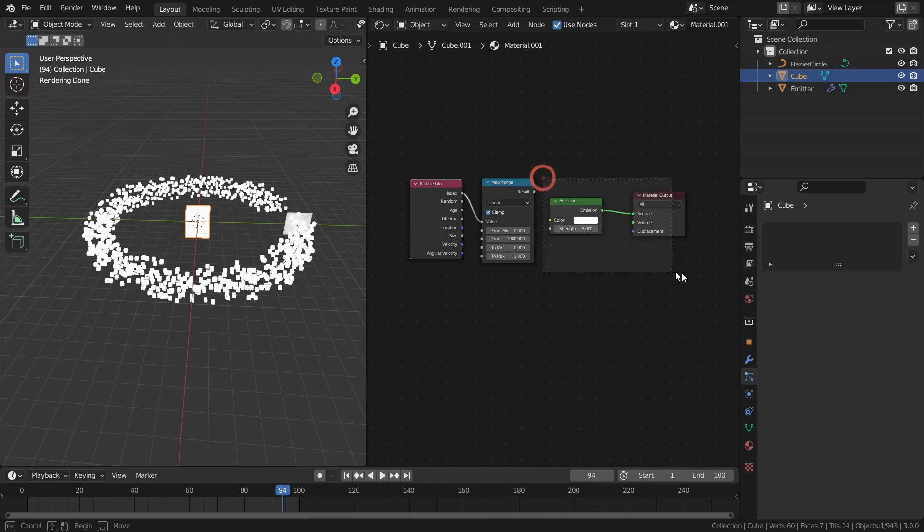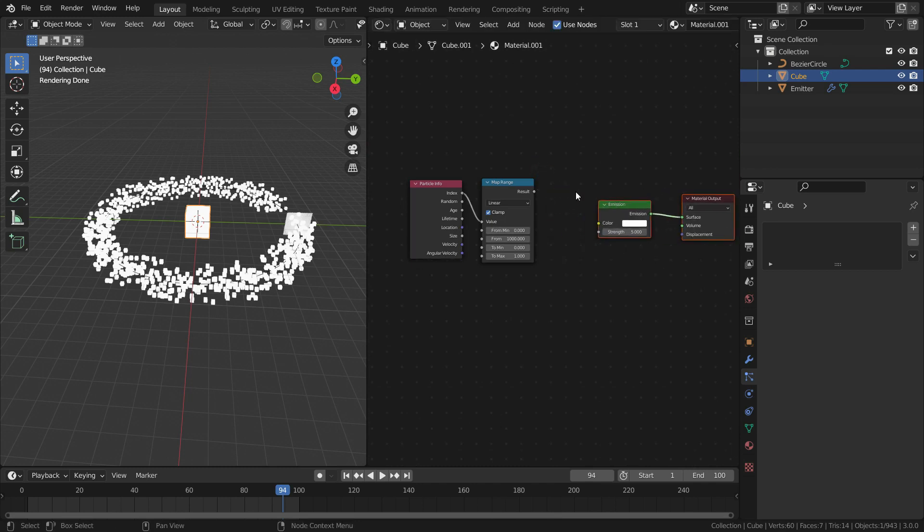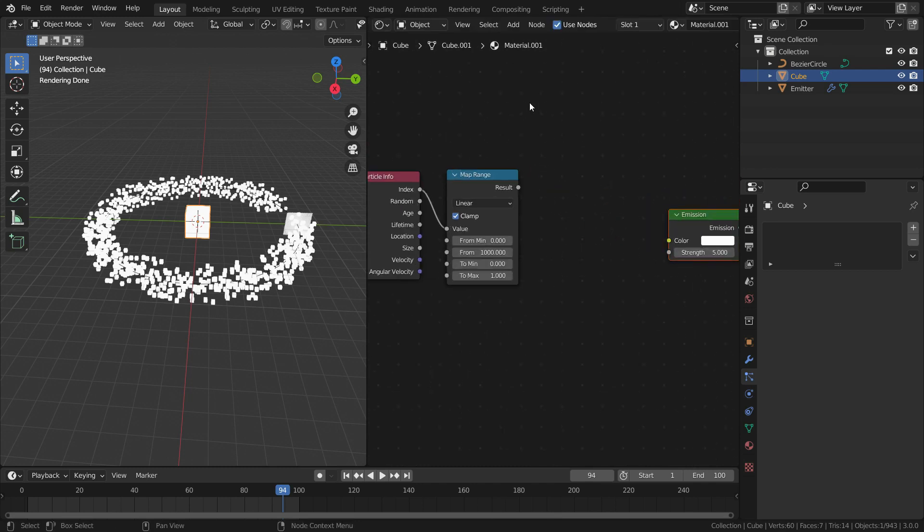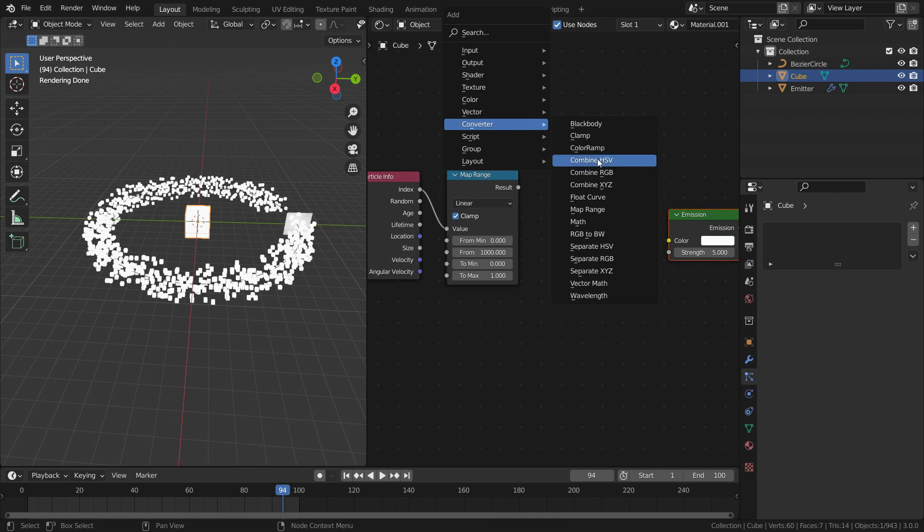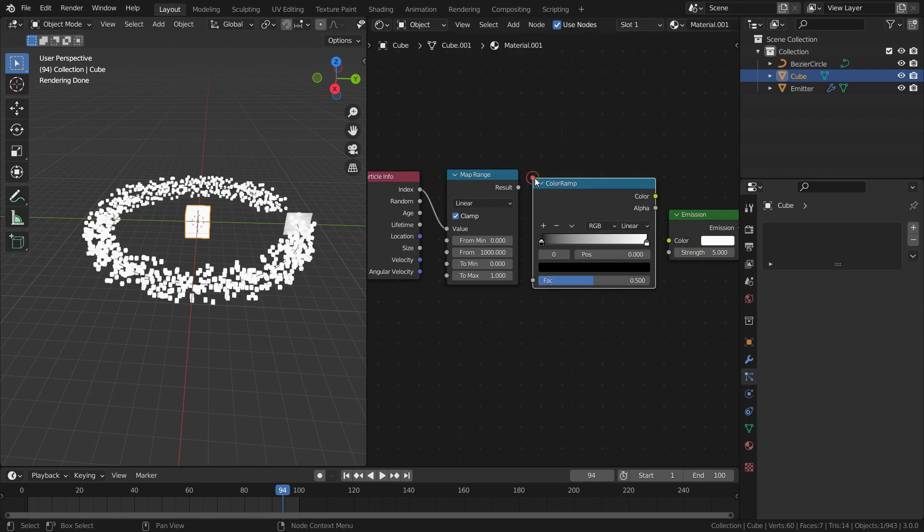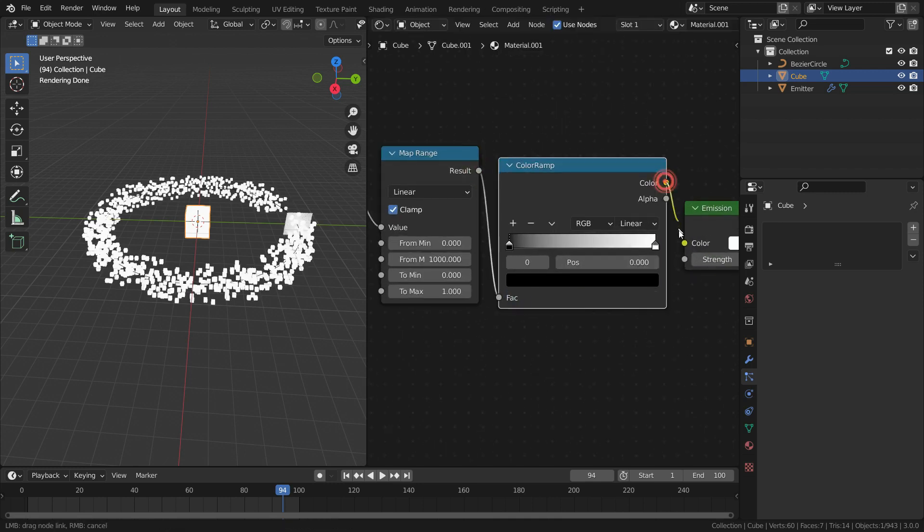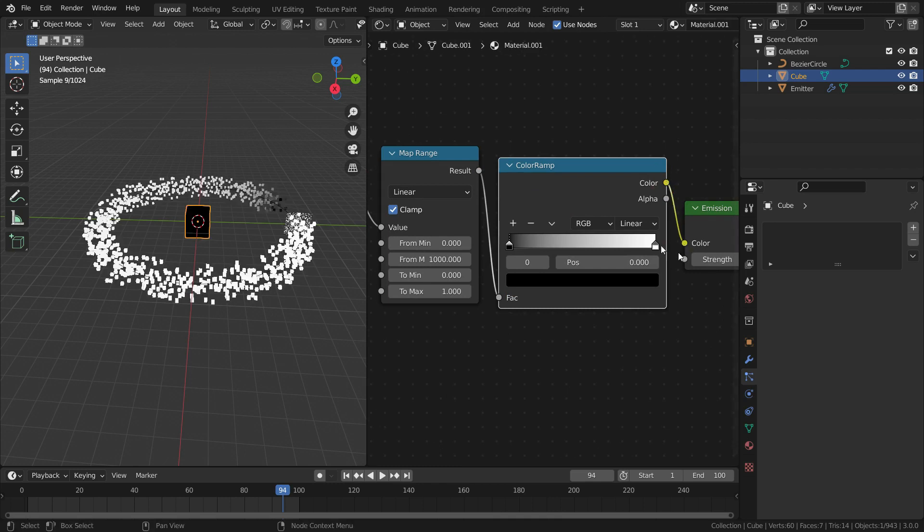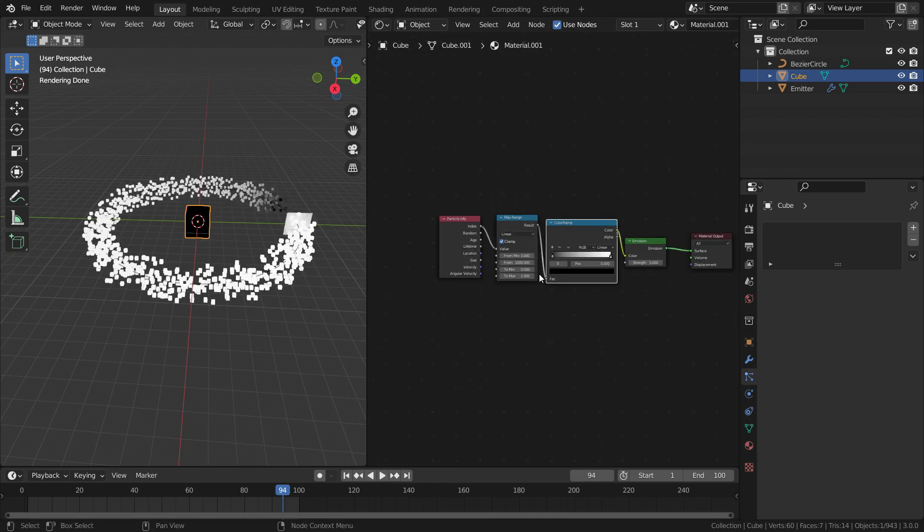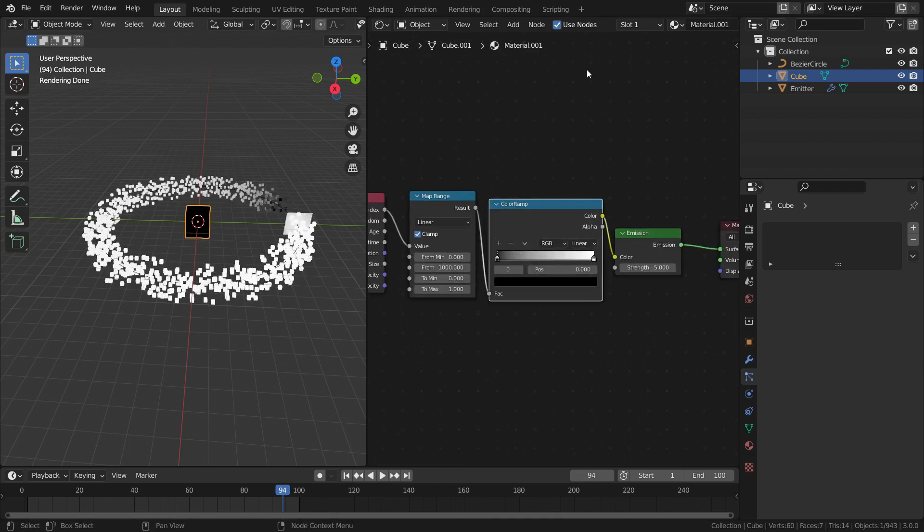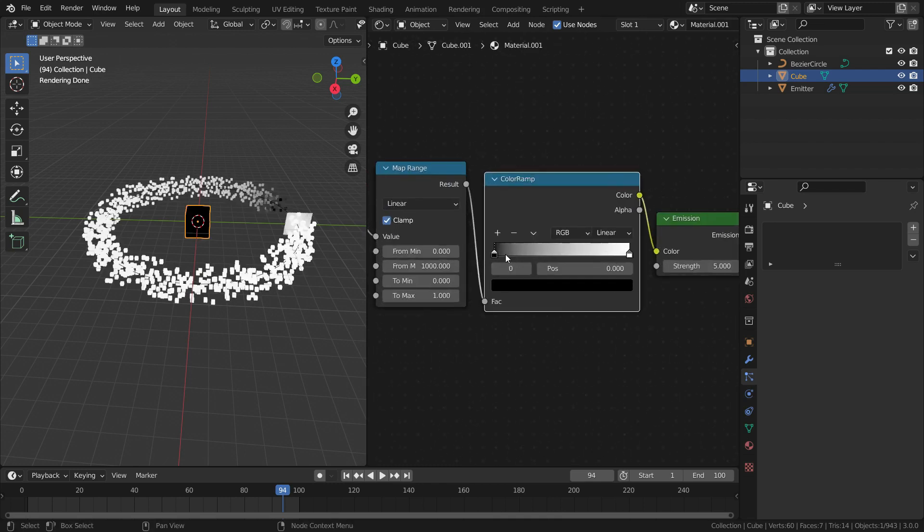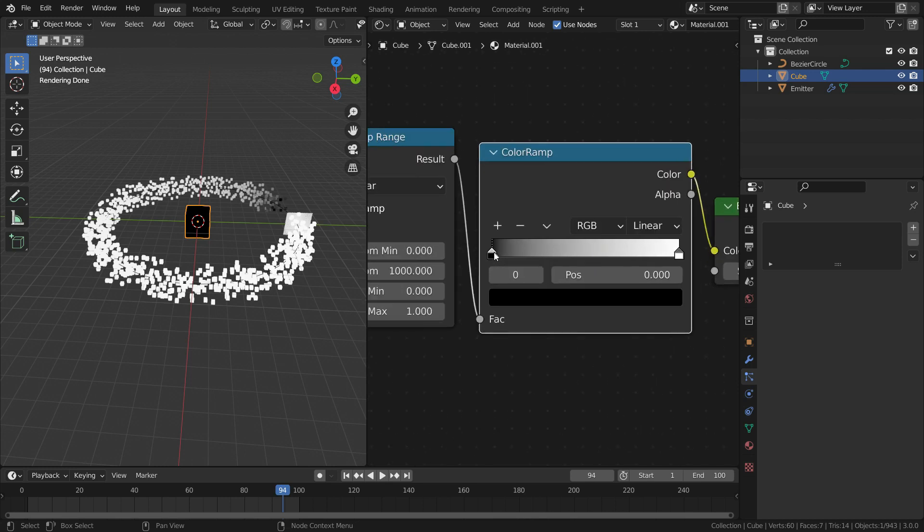Now we need a color ramp converter also. Let's add a color ramp converter. Plug the result node to factor node of the color ramp. Plug the color node to color node of the emission shader. The first particles emitted will be black color and the last particles will be white.